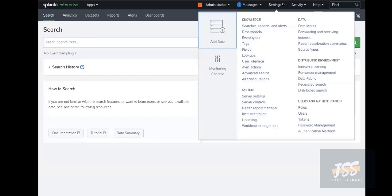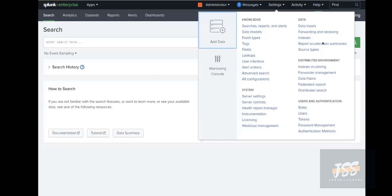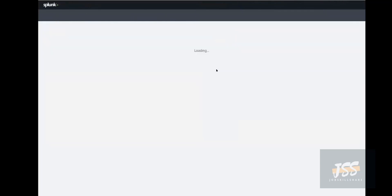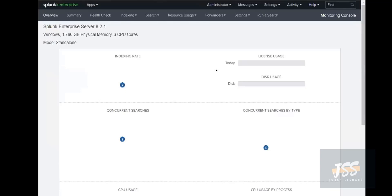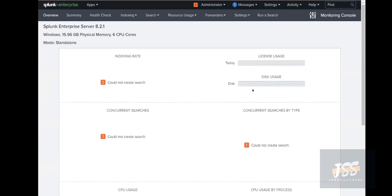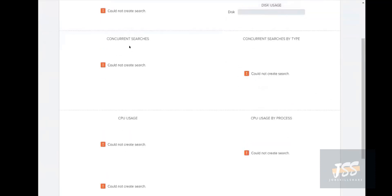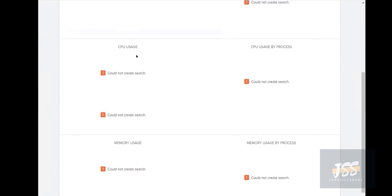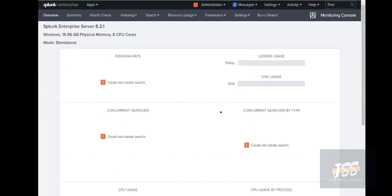Then we have under Settings - we have Knowledge Base, Database, Systems, User and Authentications. Any roles or users you can create from here. Any kind of licensing thing you can do from here. Any kind of data inputs you can do from here, or any kind of events, tags, fields - all the information you can get from this one. So this is the same Monitoring Console that I showed you earlier. If I click on that one, so this is the same - it will show how much data disk size has been utilized, what are the concurrent searches, what is the CPU usage being used by Splunk, memory usage, and so many things.